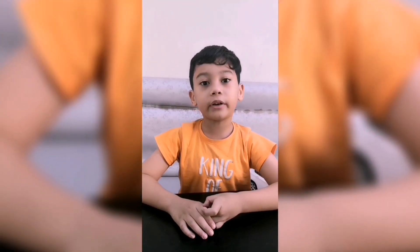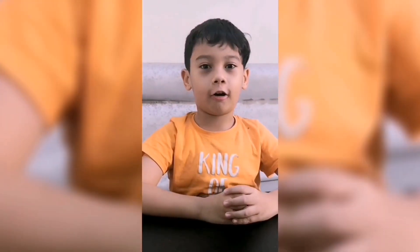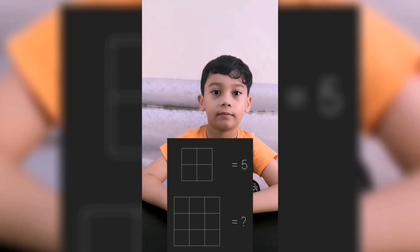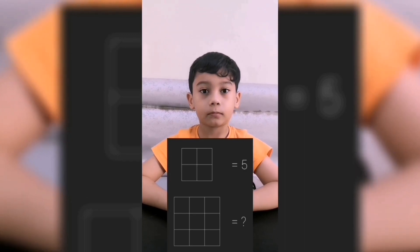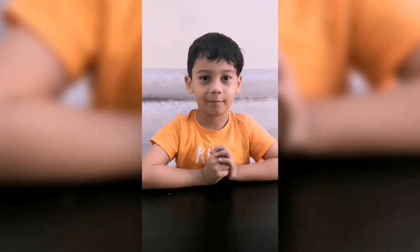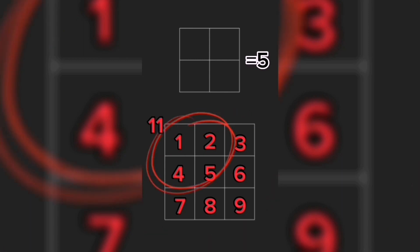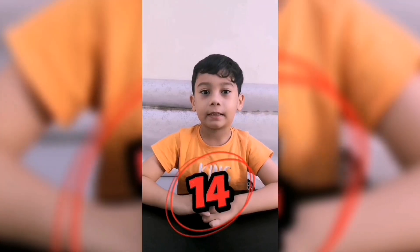Hi guys! How are you doing today? Are you ready for the brain test? Here we go! If the first given picture is 5, how many squares are in the second given picture? Here's the solution. That's right — it's 14!